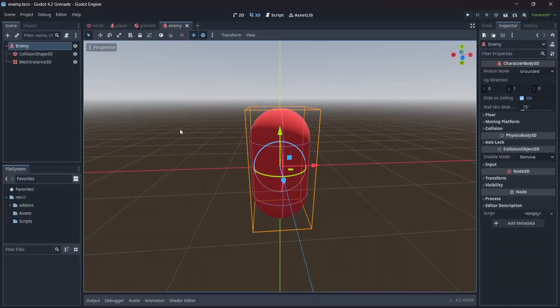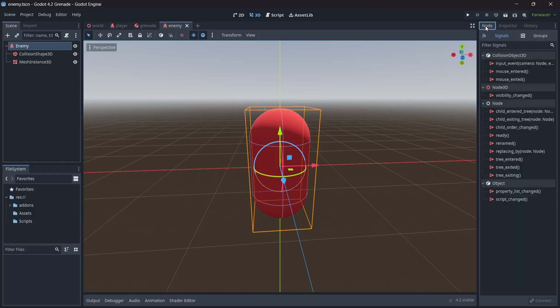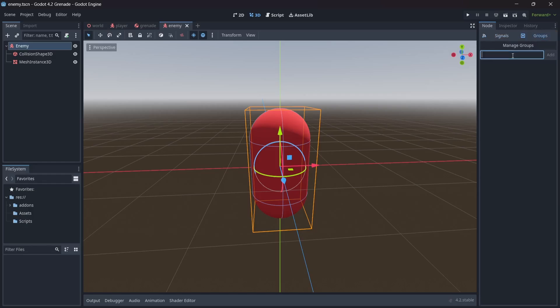Before we start setting up our grenade logic, we're first going to code a simple enemy. As you can see, I've already set up an enemy scene with a character body, mesh, and collision shape. Assuming that you've already done this as well, let's start by adding a group to our enemy. In the node menu, click on group, then add a group name. For this project, I'm going to name our group enemy.